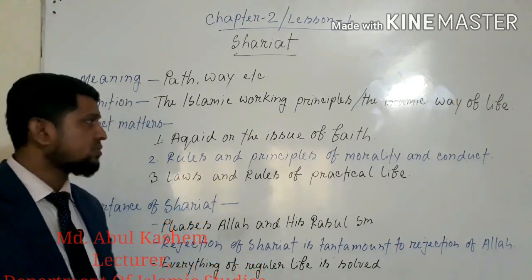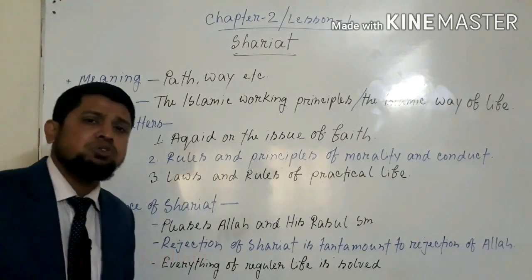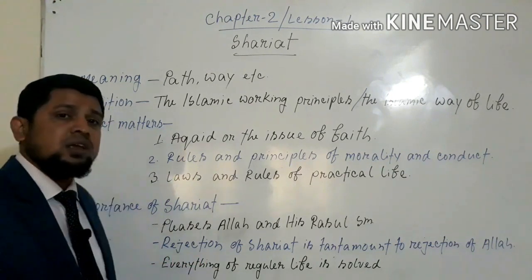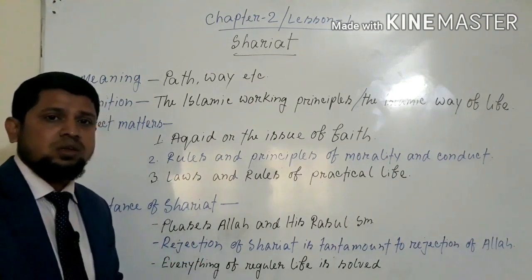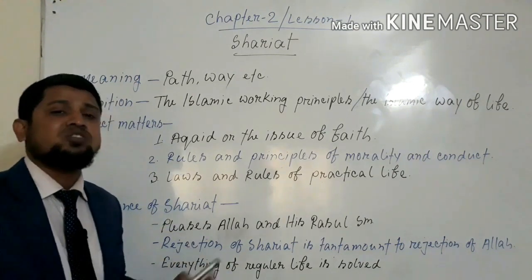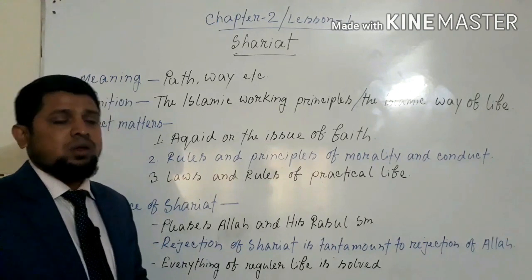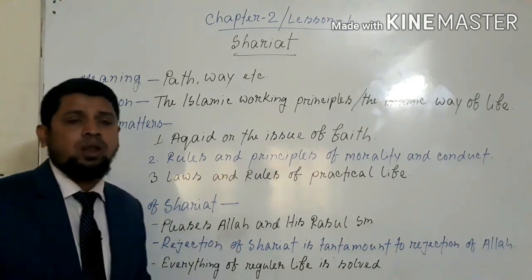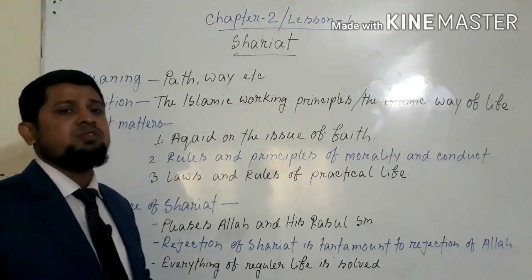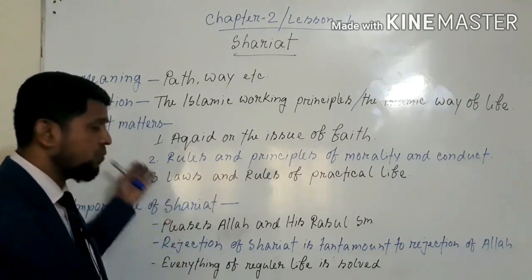Now, the subject matters of Shoryoth. In short, we can say that Shoryoth is a vast thing — the subject matter of Shoryoth is a complete whole. It is a very vast idea. Each and every part of human life is included in Shoryoth; nothing of human life is outside the discussion of Shoryoth. Each and everything of our life has been discussed in Shoryoth.